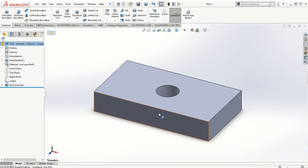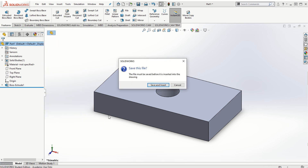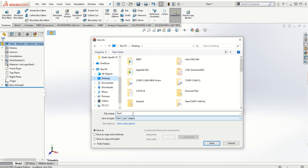The first way to create the drawing file is that once you have completed the part file, go to File and then say 'Make Drawing from Part.' It is very important that if you haven't saved the file, you have to save it first because the part file and the drawing file are connected with each other. Save the file as 'test drawing' and the extension will be SLDPRT.